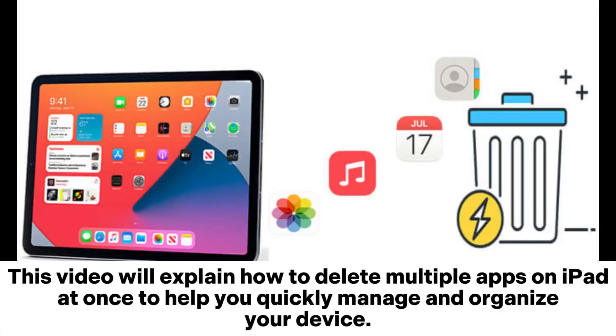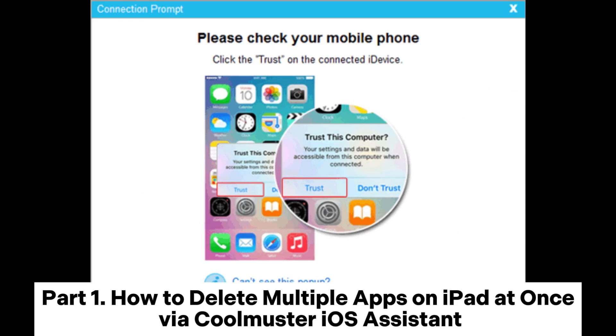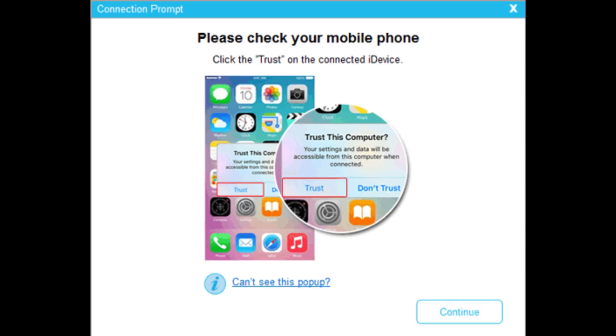This video will explain how to delete multiple apps on iPad at once to help you quickly manage and organize your device. Part 1: How to delete multiple apps on iPad at once via Coolmuster iOS Assistant.